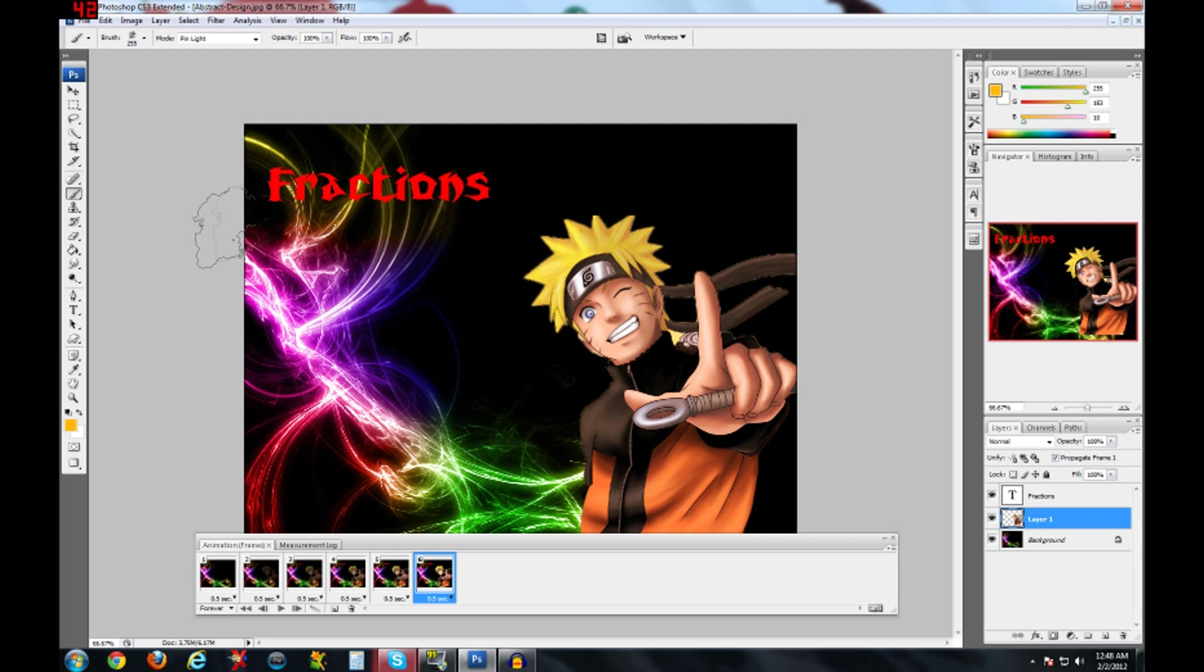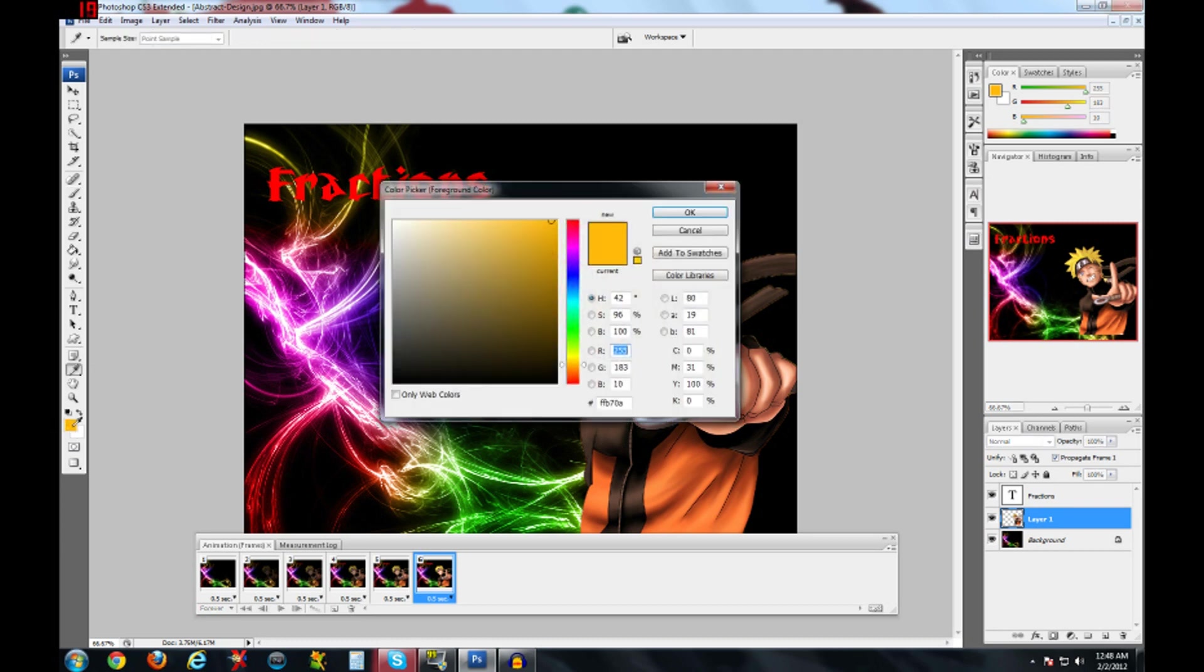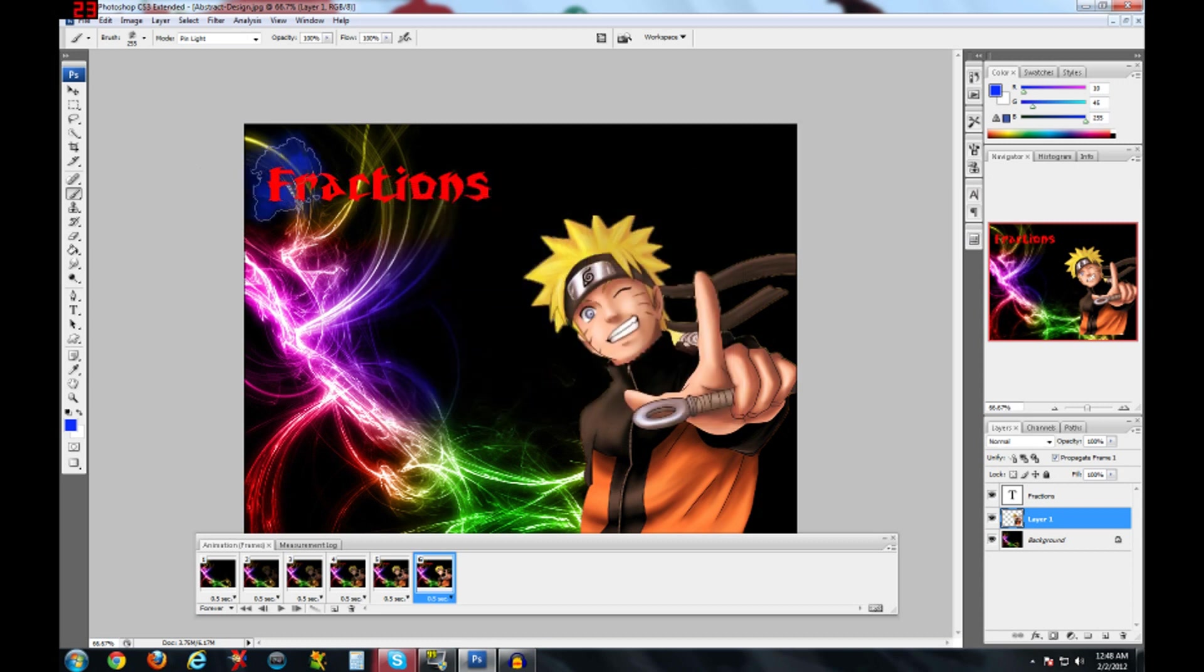So I chose this one, and you can change the color by clicking right here, this orange one, change it to any color you want. I'm going to pick blue, and you just click.